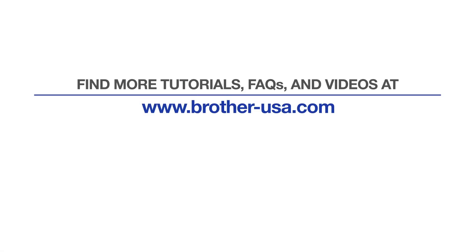For more tutorials, FAQs and videos, visit us at Brother-USA.com slash support. If you found this video helpful, be sure to subscribe. Thank you for choosing Brother.